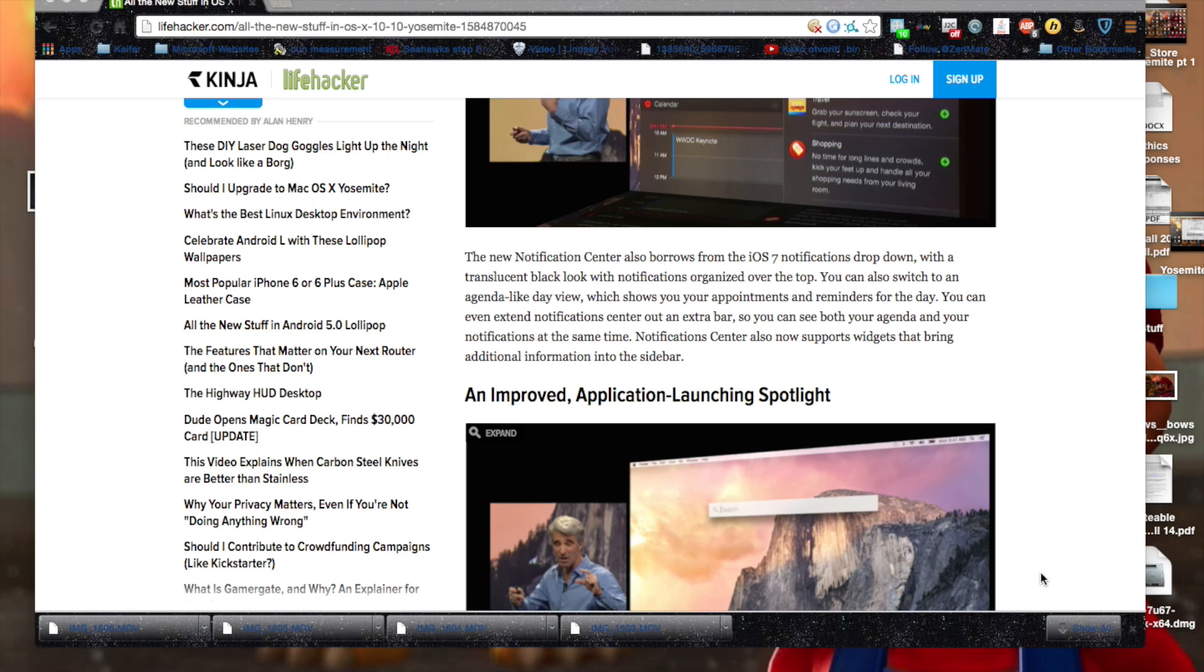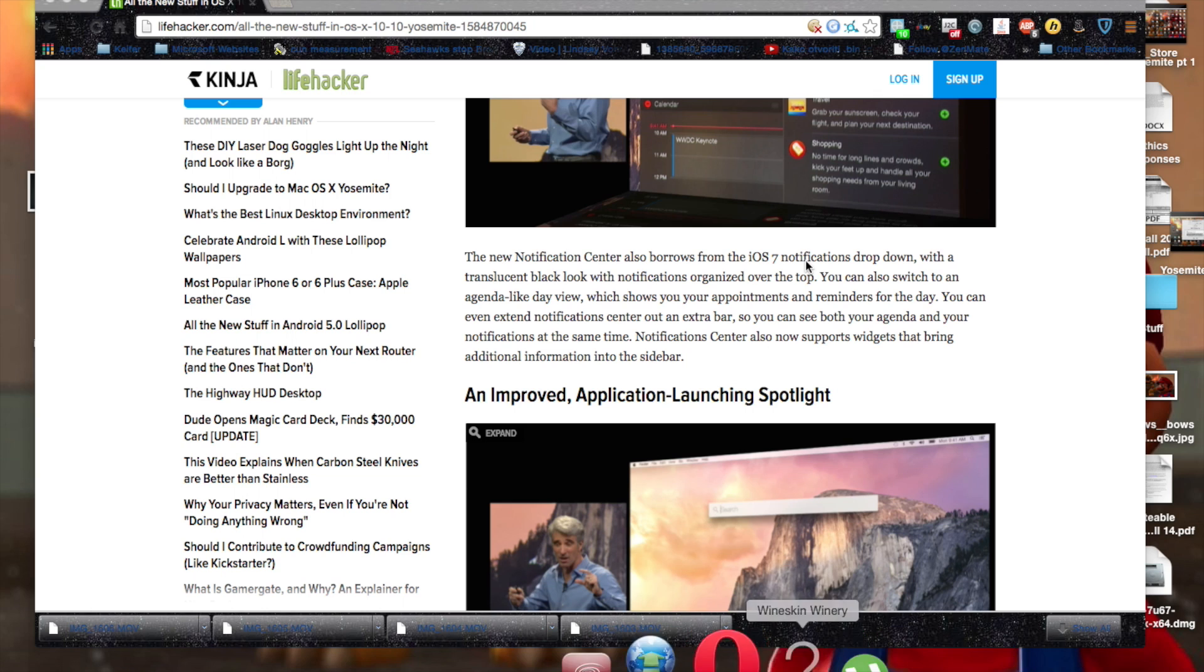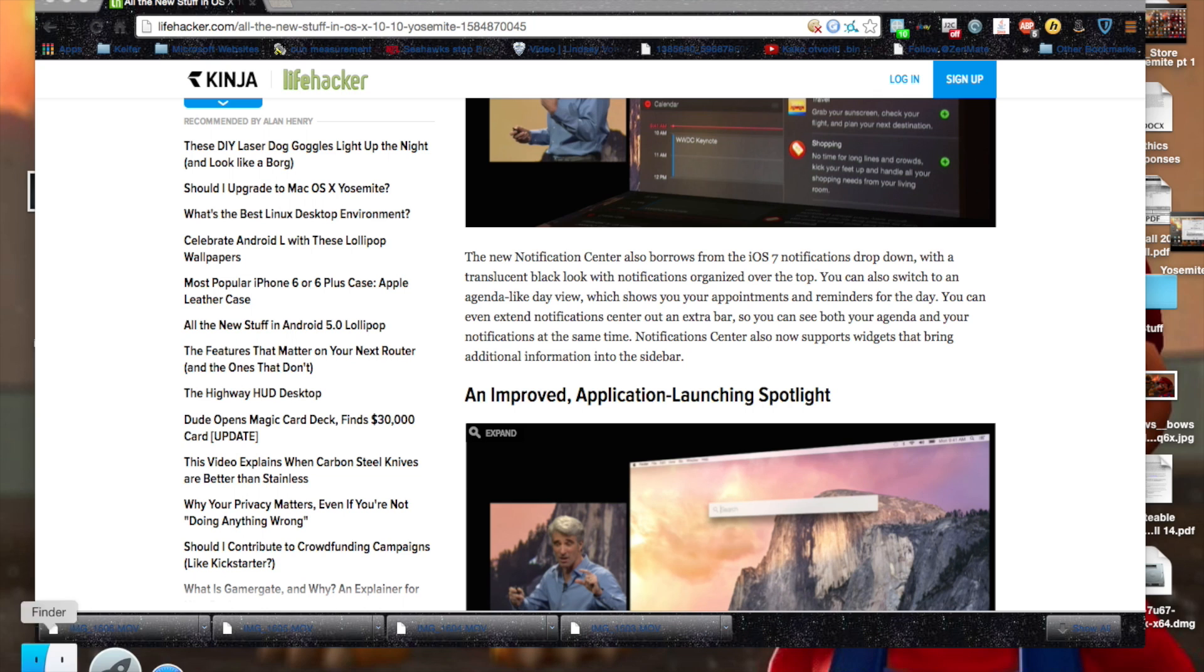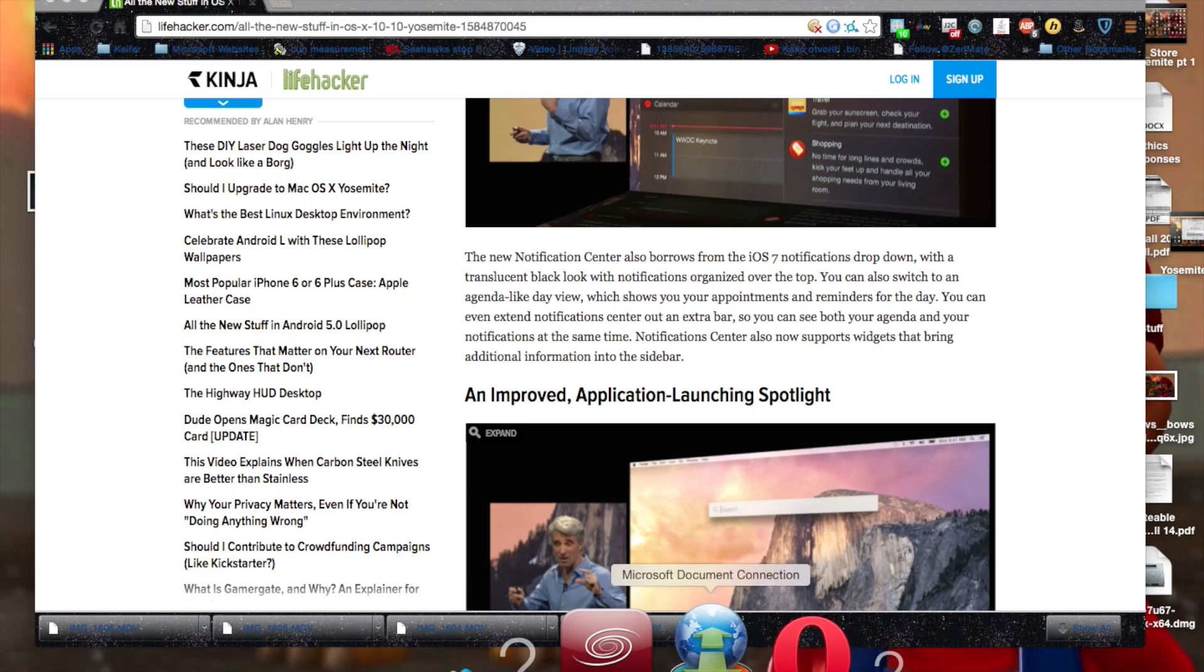All the notifications, the icons are different. The menu bar is now sort of this transparent iOS style tab.